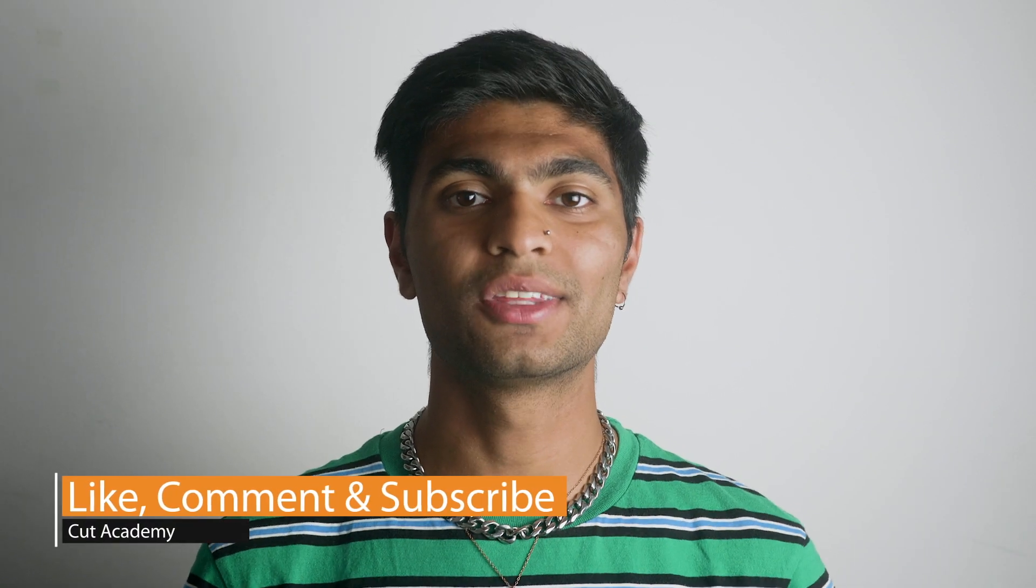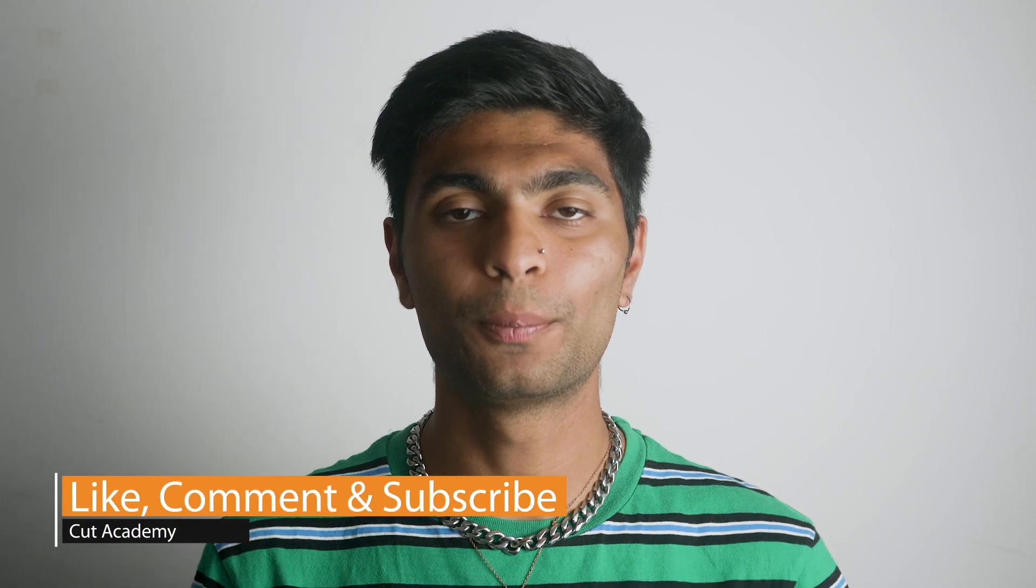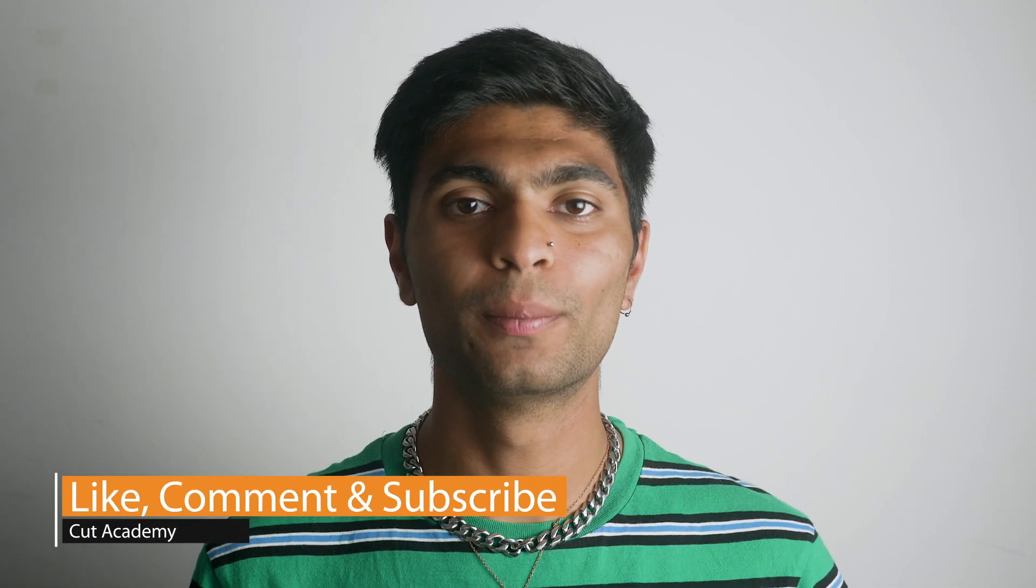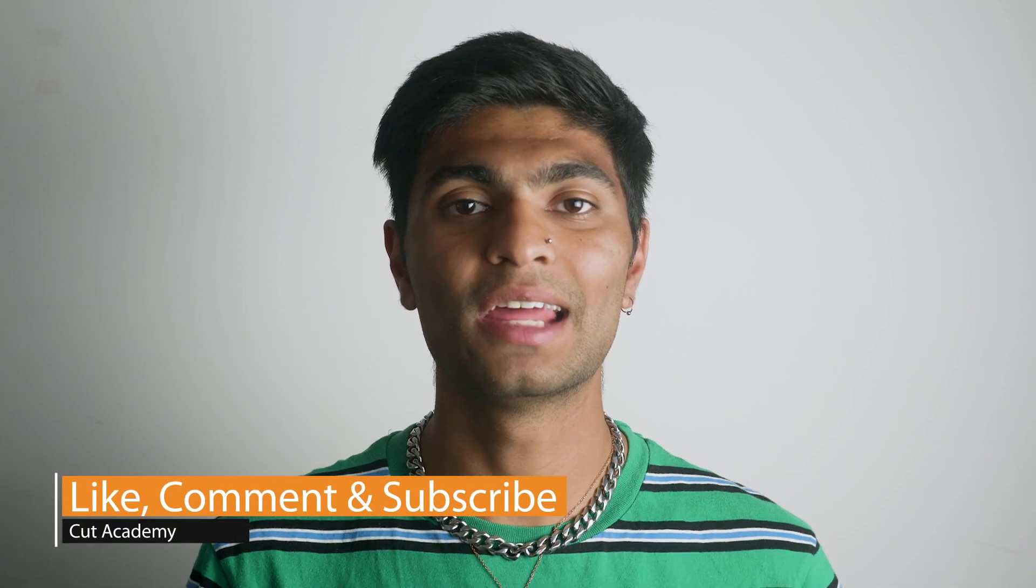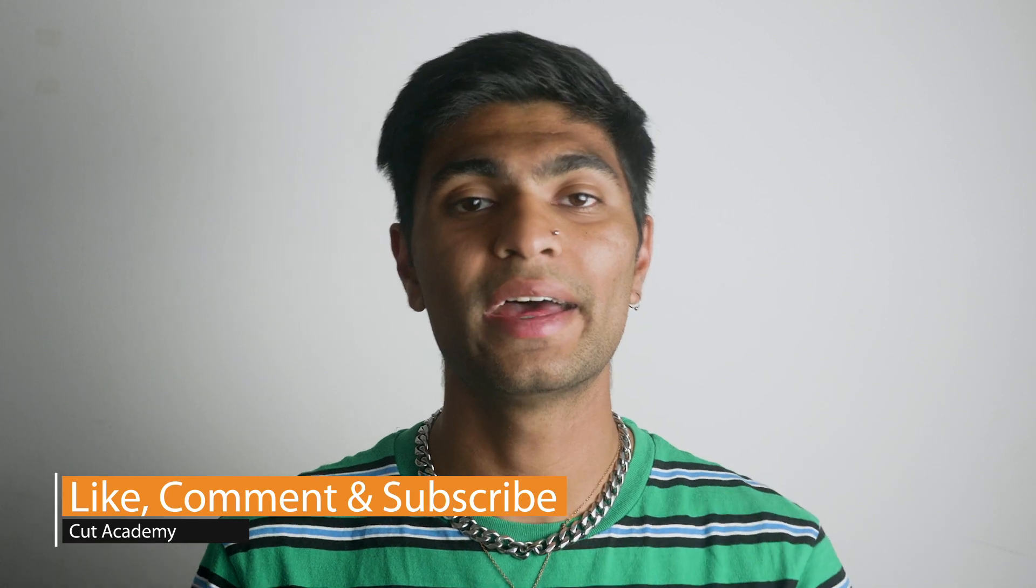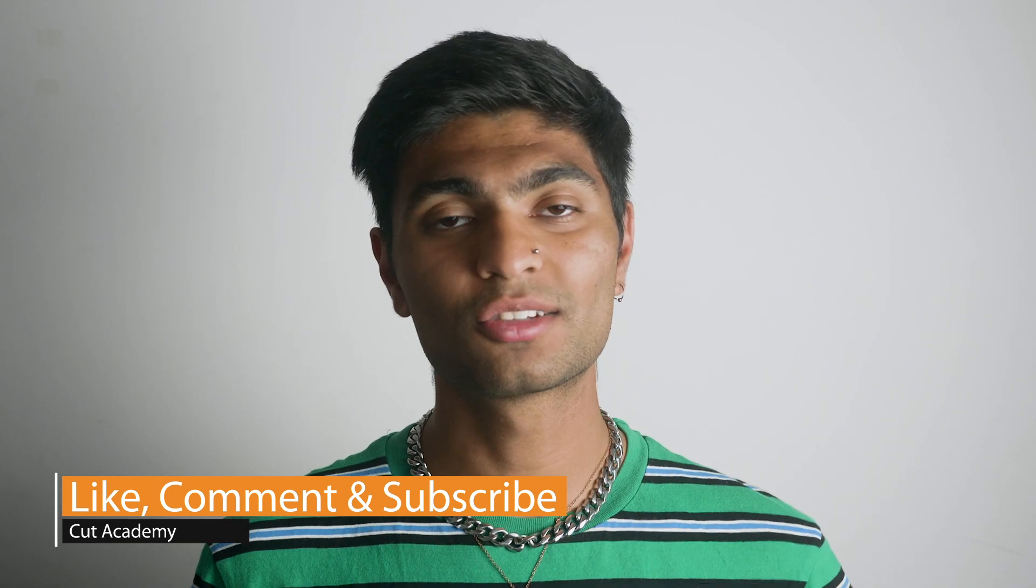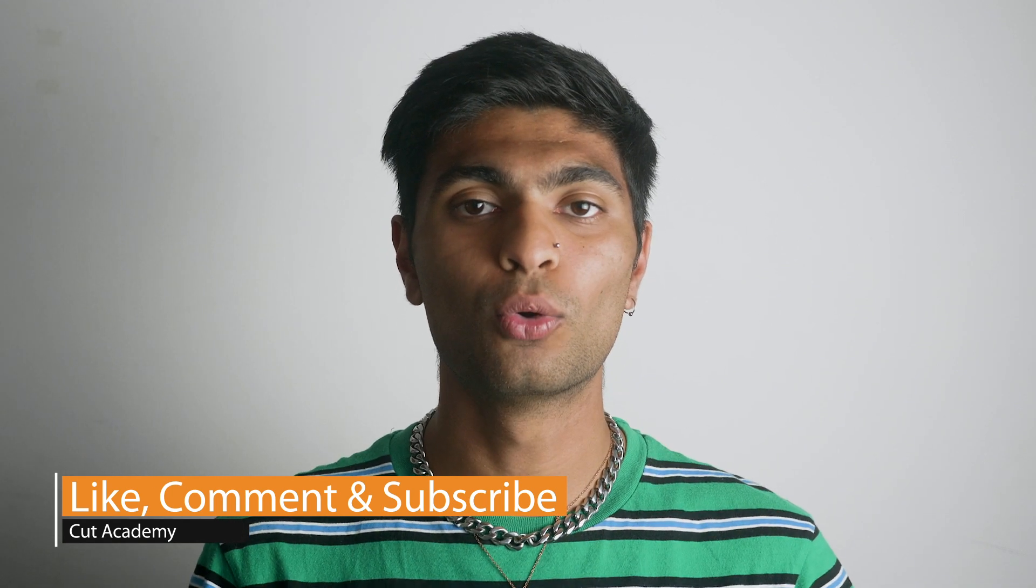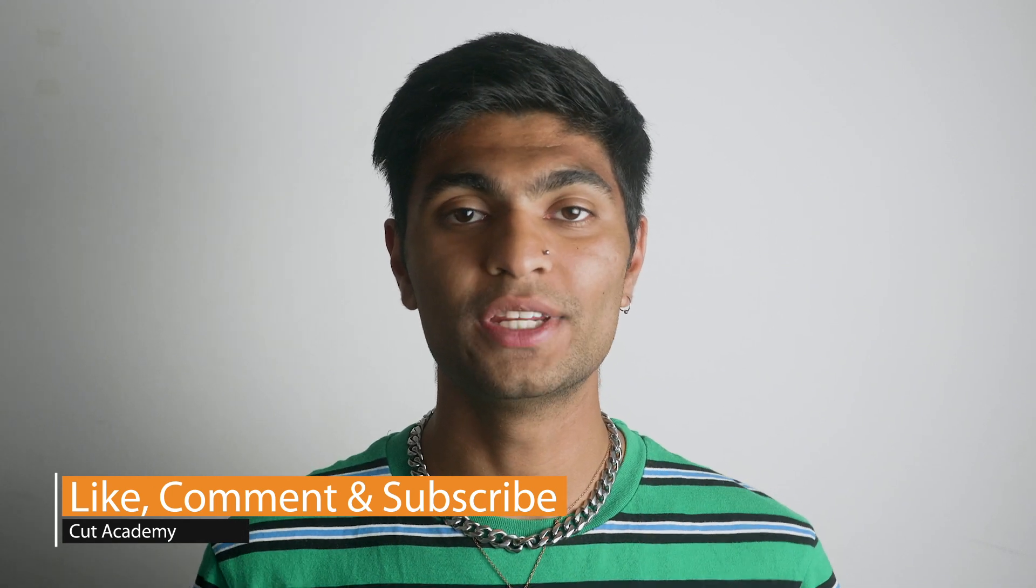Thanks for watching this tutorial. Drop a like below if you learned something. This channel is all about helping you aspiring filmmakers and editors to level up your skill set so please subscribe below for more content on video editing. This is Rios from Cut Academy signing off.